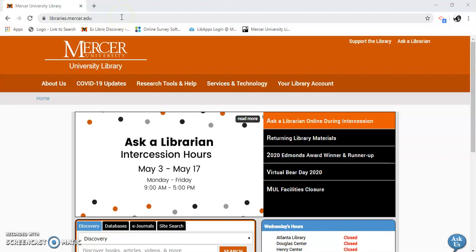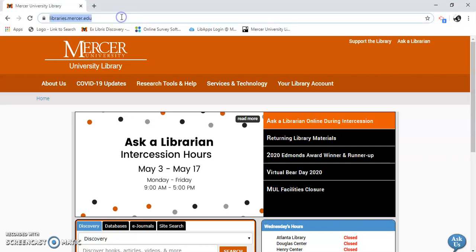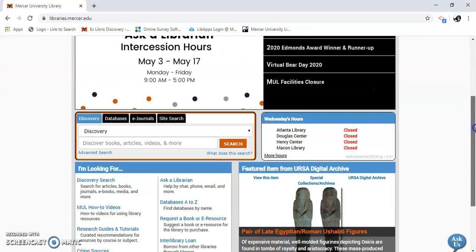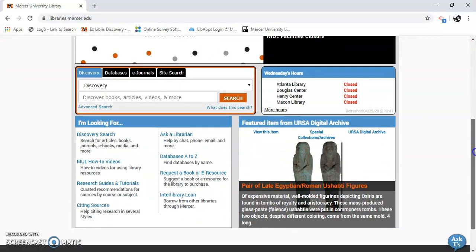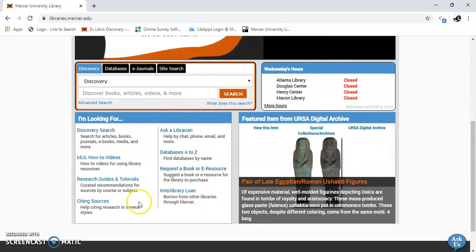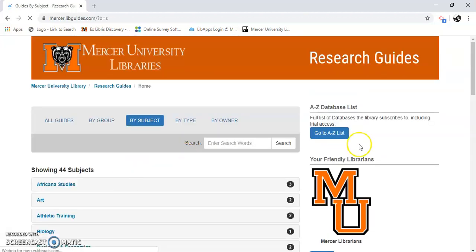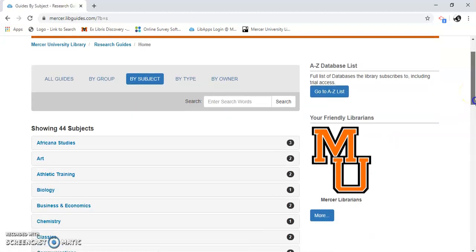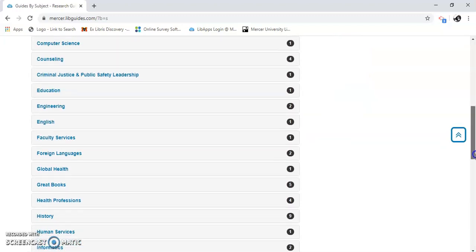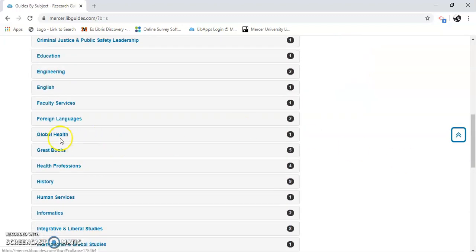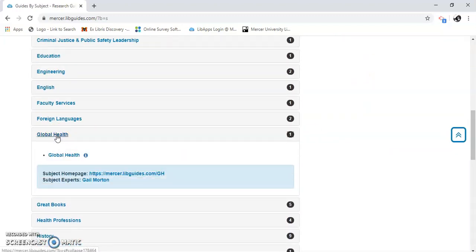The first thing I'm going to do is go to libraries.marcer.edu. Scroll down here. I'm going to go to Research Guides and Tutorials. There's a list of subjects there. I'm going to find Global Health — right here. Global Health.